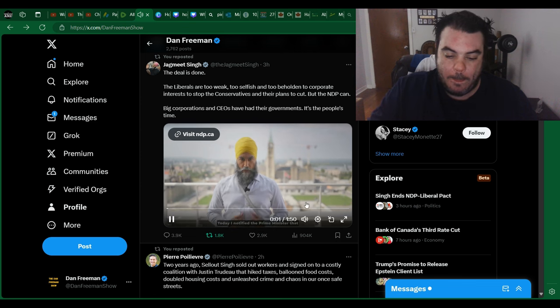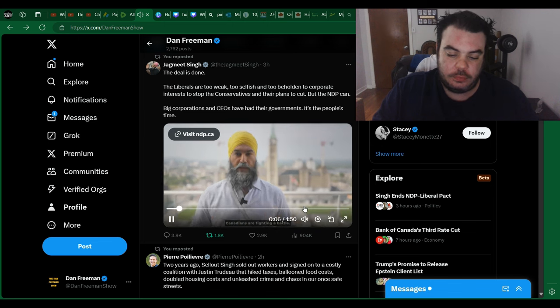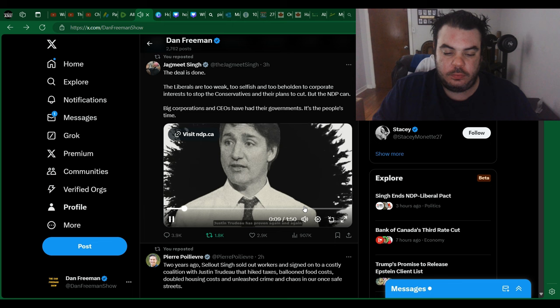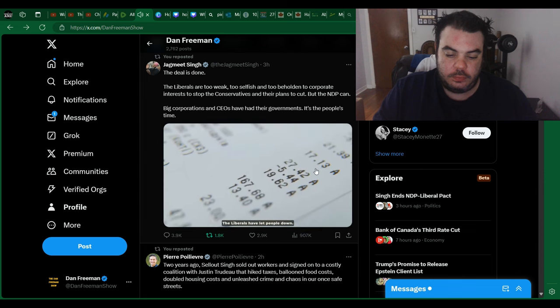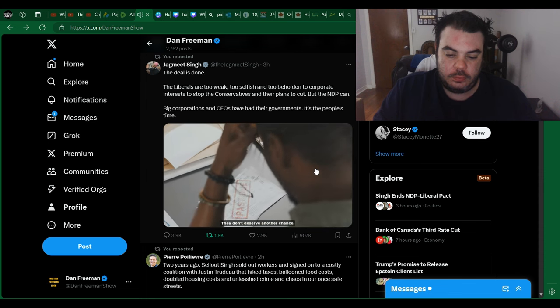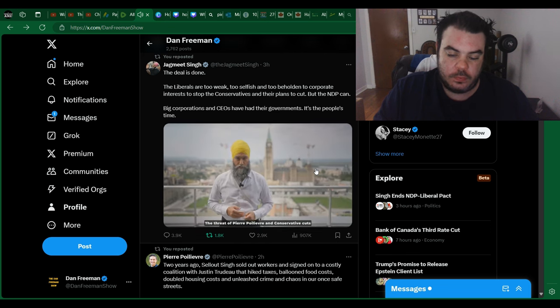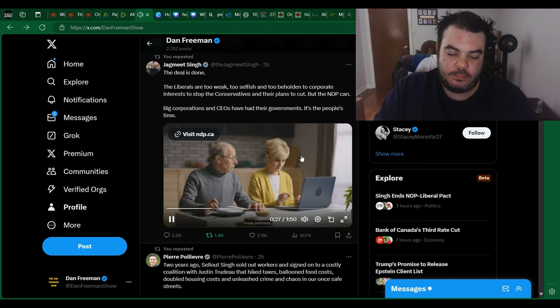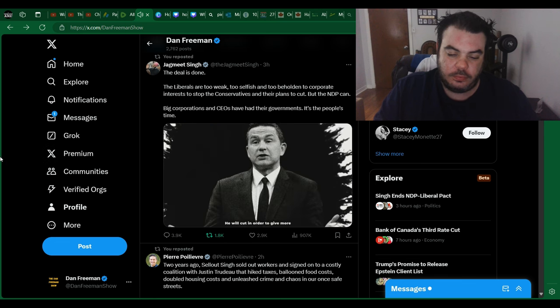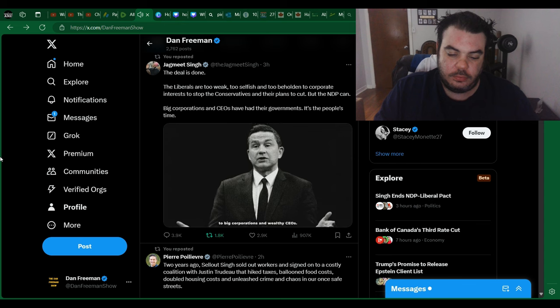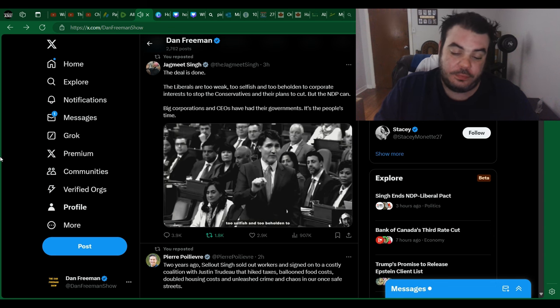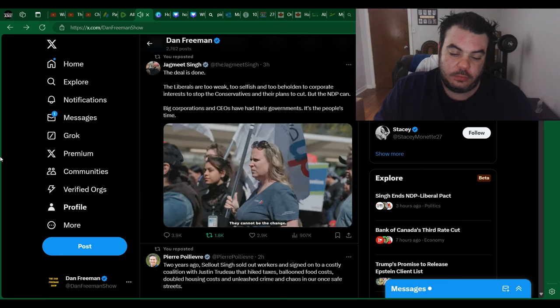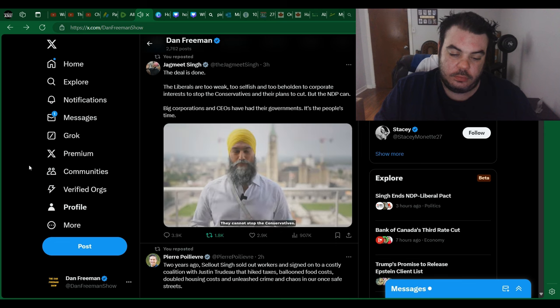Today, I notified the Prime Minister that I've ripped up this supply and confidence agreement. Canadians are fighting a battle, a battle for the future of the middle class. Justin Trudeau has proven again and again, he will always cave to corporate greed. Liberals have let people down. They don't deserve another chance. There is an even bigger battle ahead. The threat of Pierre Poilievre and Conservative cuts from workers, from retirees, from young people, from patients, from families. He will cut in order to give more to big corporations and wealthy CEOs. The fact is, the Liberals are too weak, too selfish, and too beholden to corporate interests to fight for people. They cannot be the change. They cannot restore the hope. They cannot stop the Conservatives. But we can.